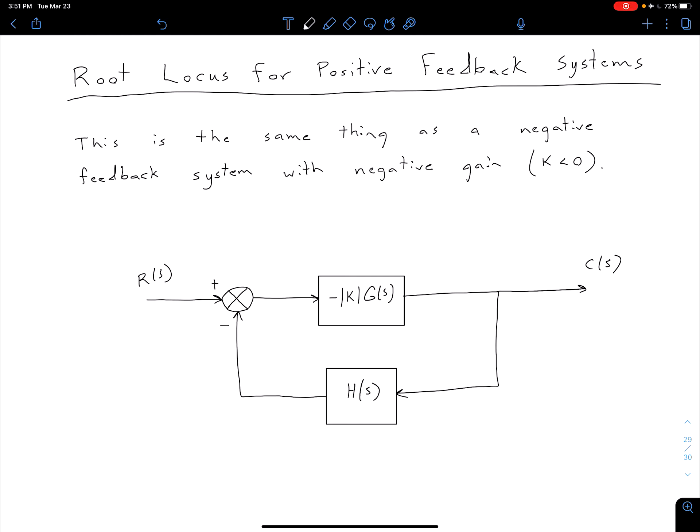Up to this point, we've been saying for these negative feedback systems, let's consider a positive gain. So let's take a look at this simple negative feedback system. Notice I'm subtracting this feedback signal, so it's a negative feedback system, but I've made my gain negative. So I have that it's negative the magnitude of K times G of S.